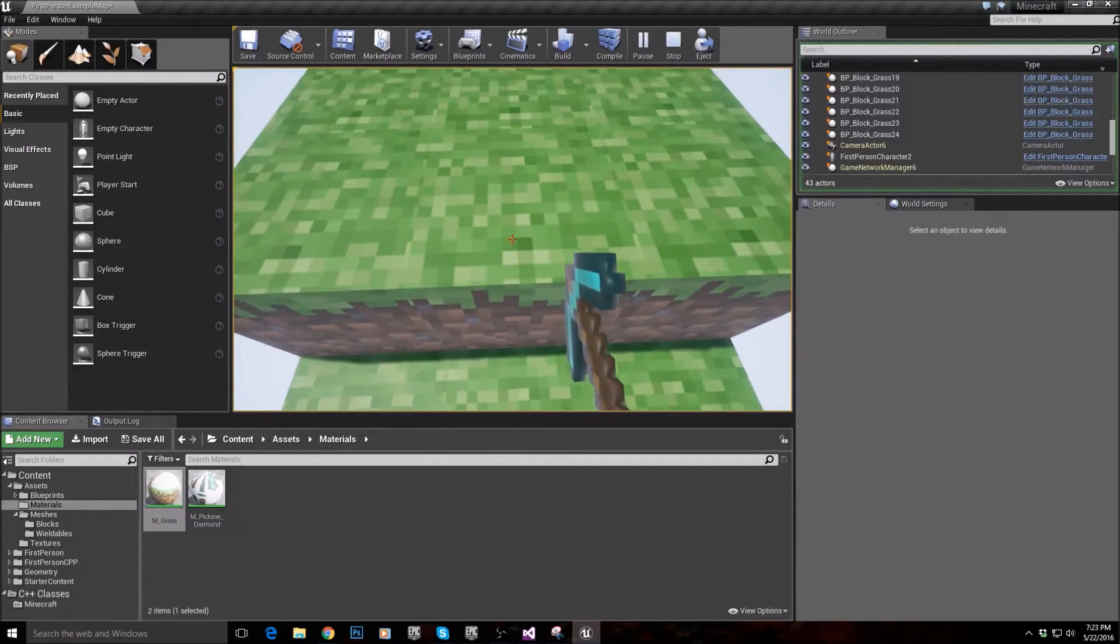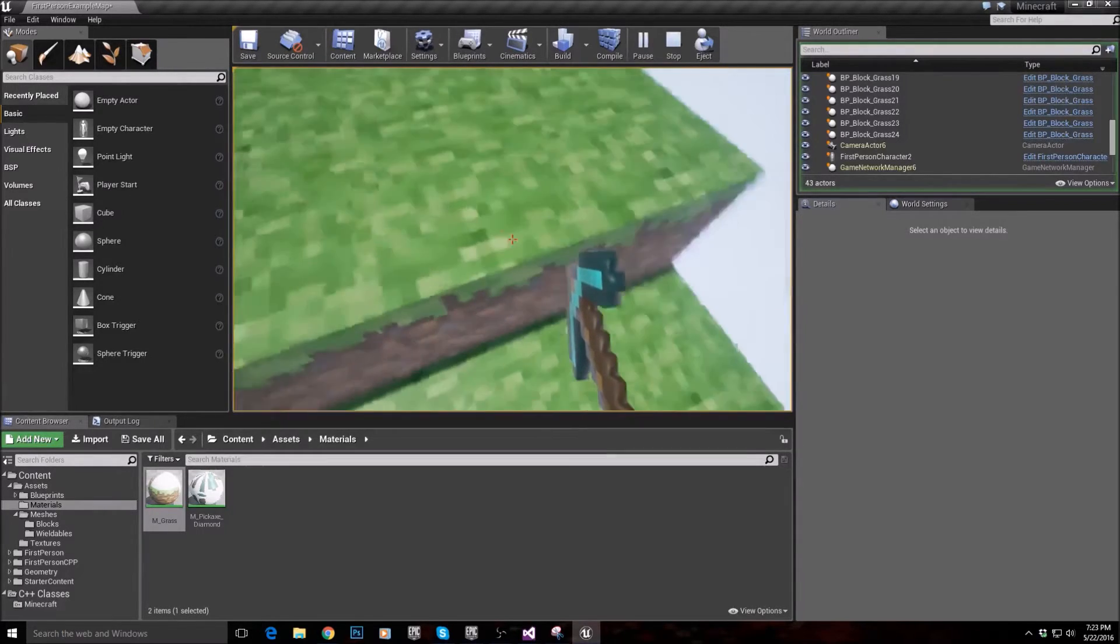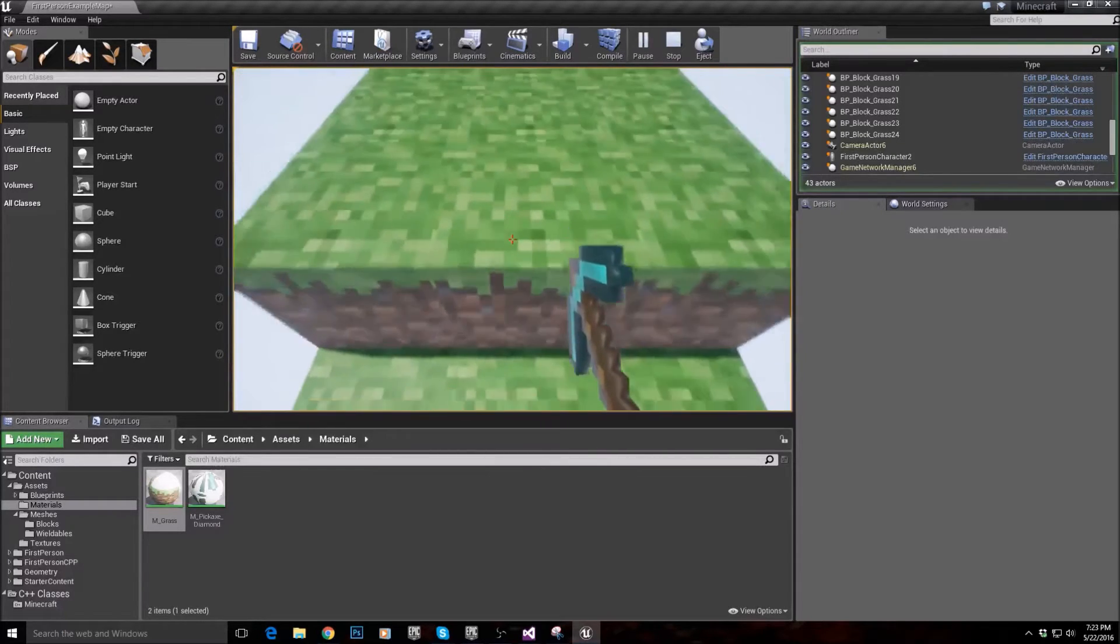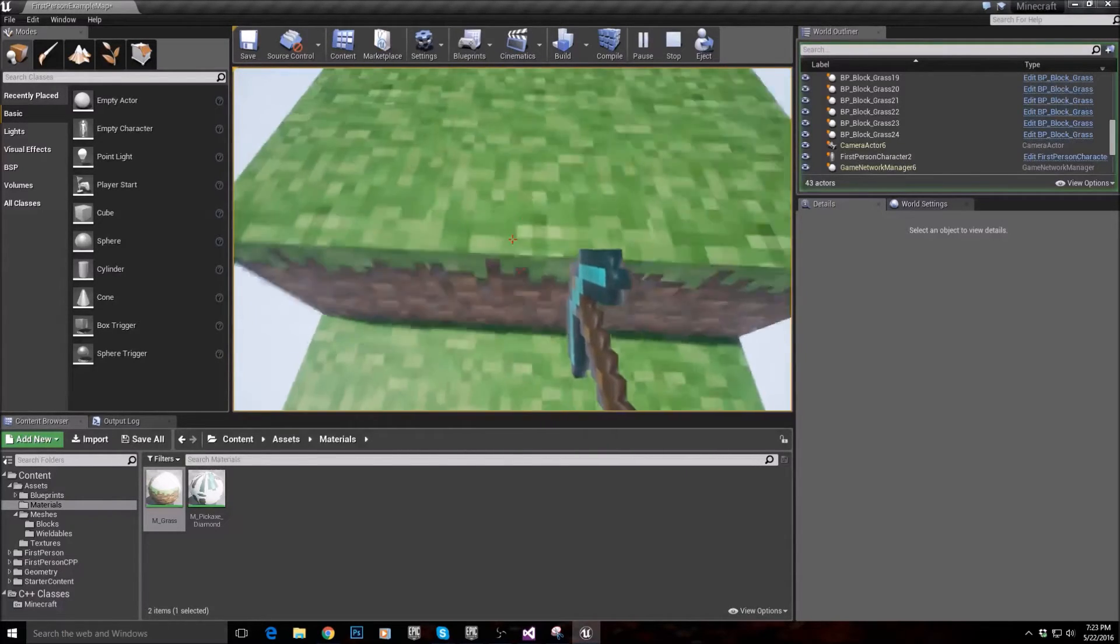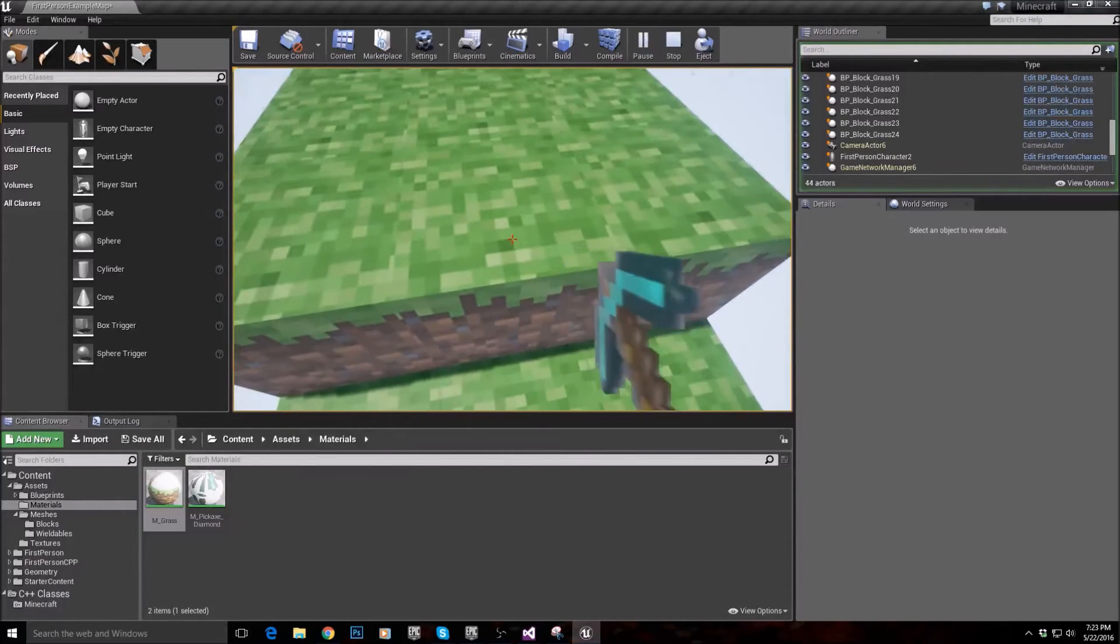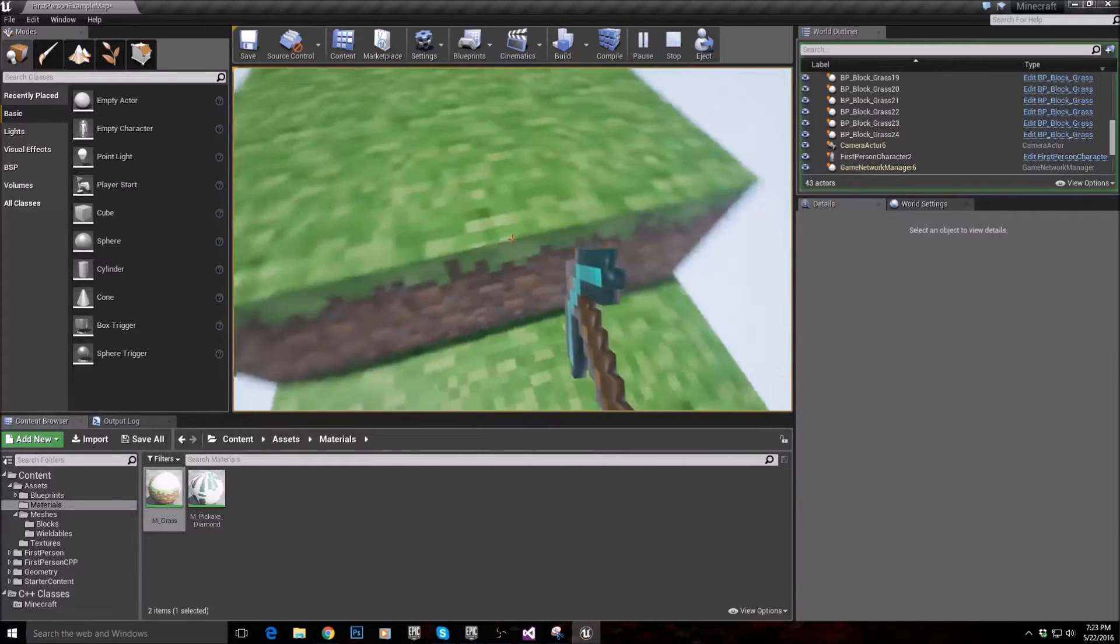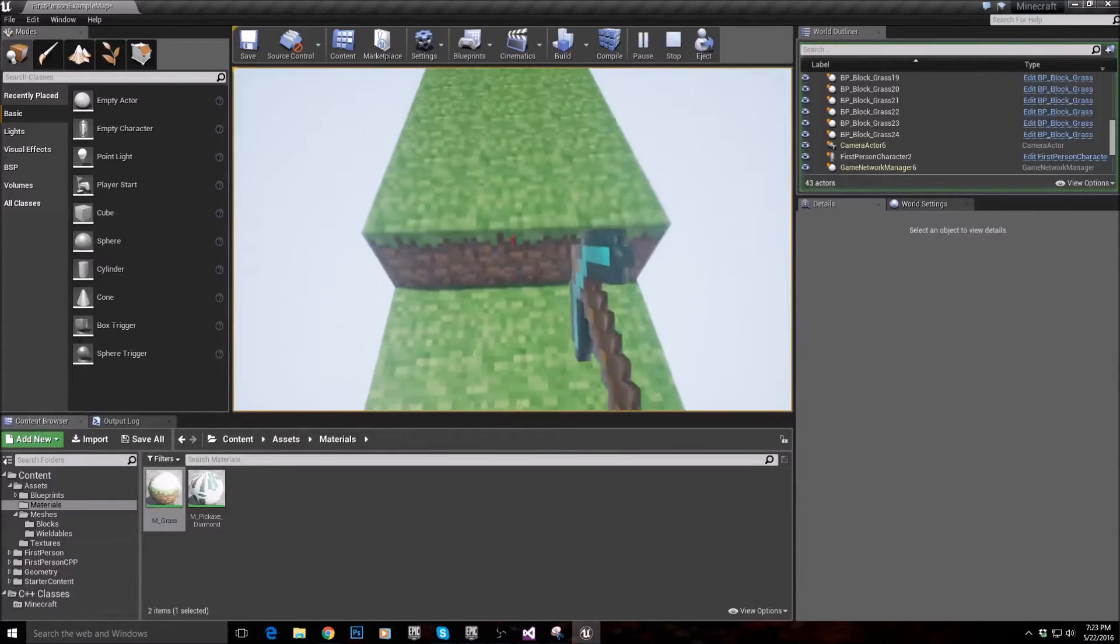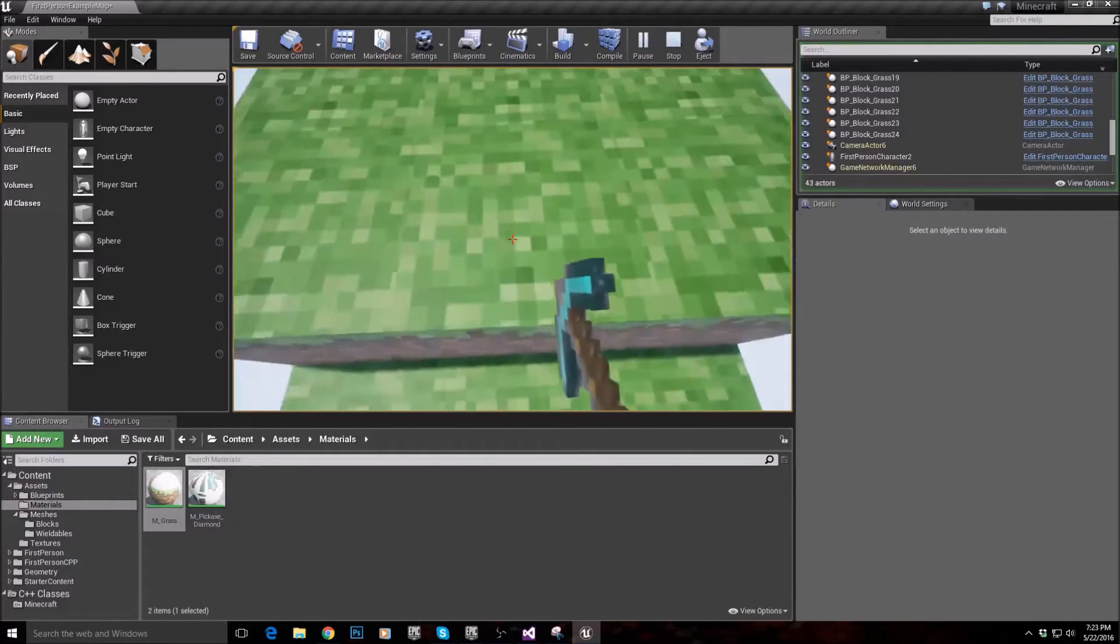Well, how do we know, right? Like, how do we know that this is the block I'm trying to mine? Well, you might say, because you're looking at the block, right? But the game doesn't just know that.